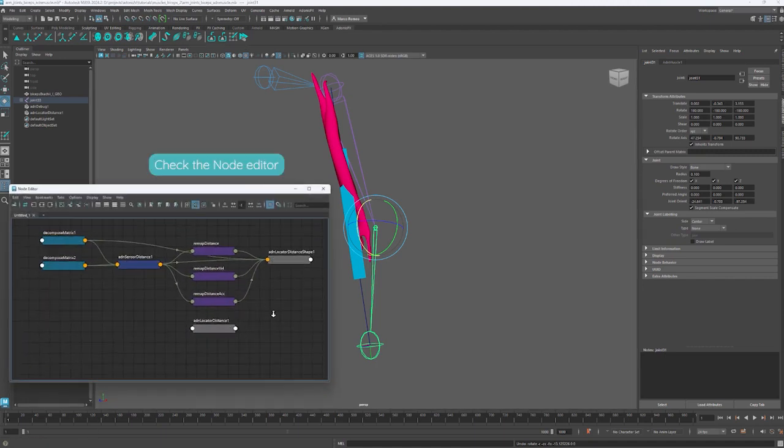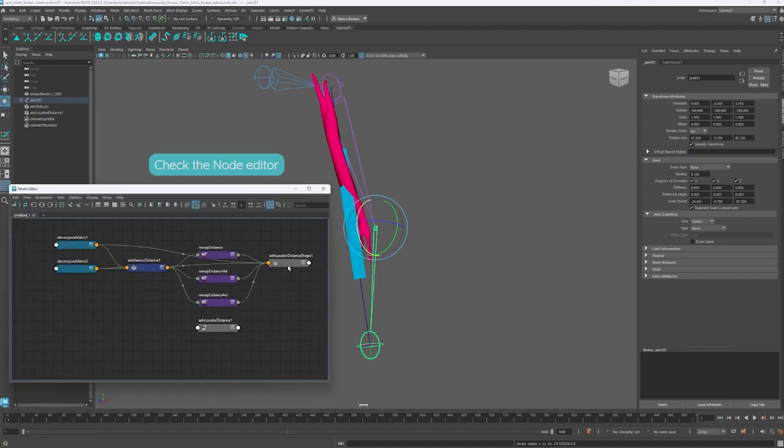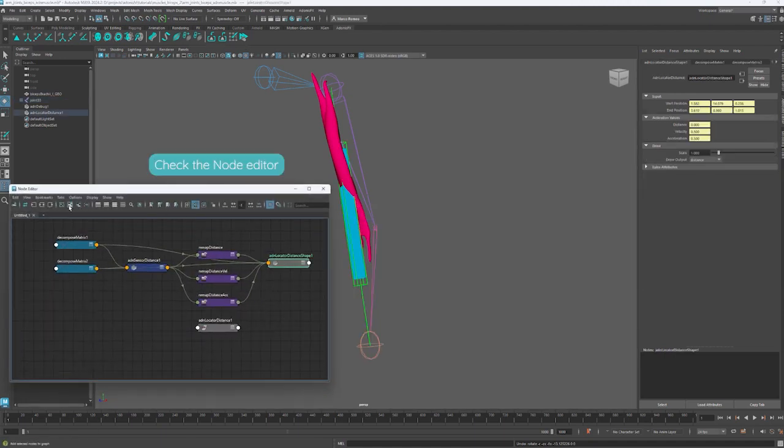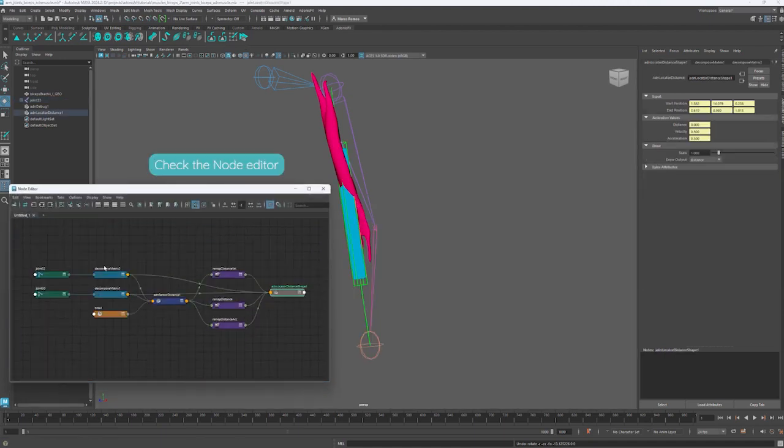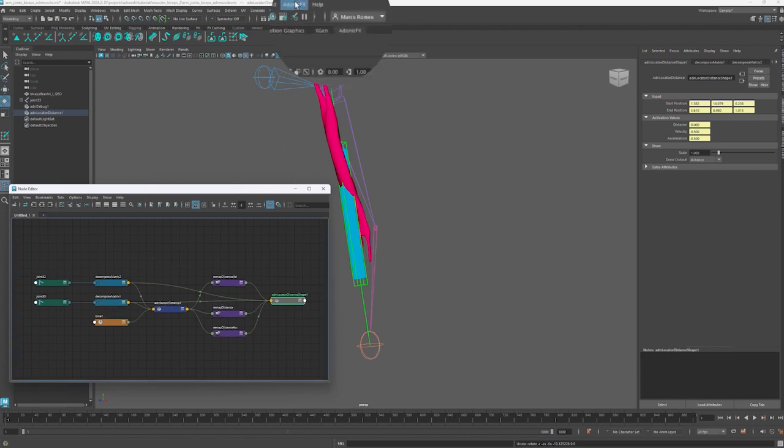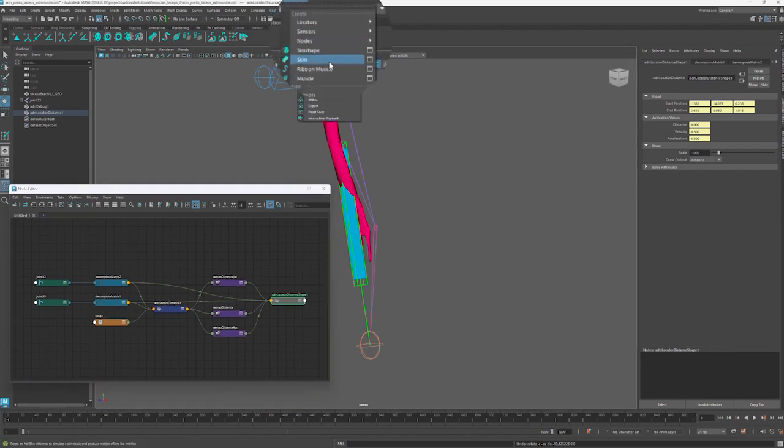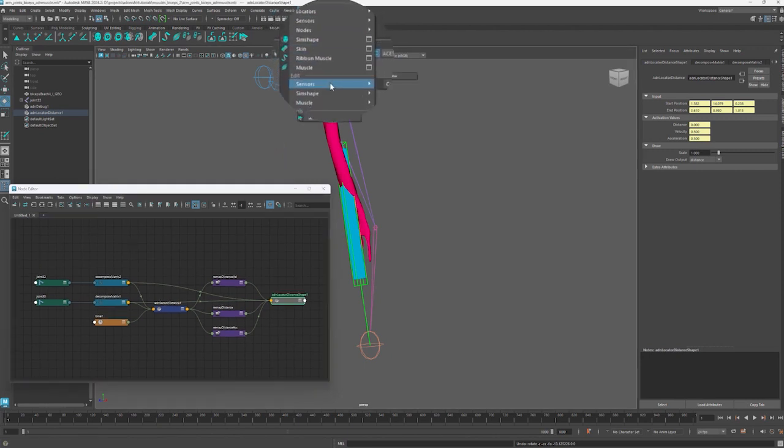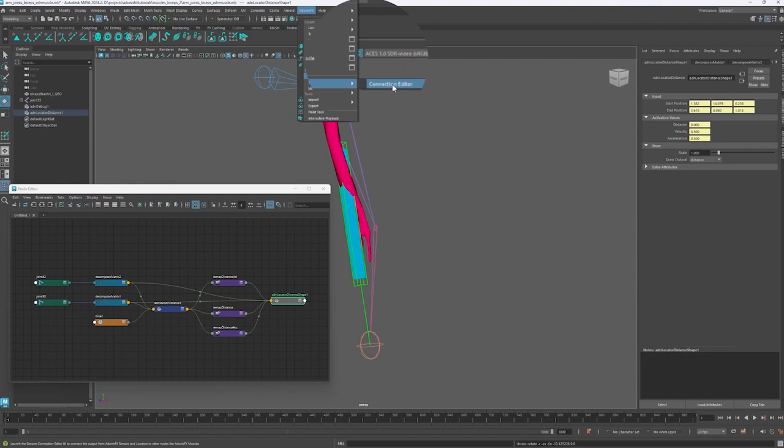We can look at the node graph now. We have the sensor, the locator and additional utility nodes. So, from the Adonis FX menu, we go to the edit section, nodes menu, connection editor.